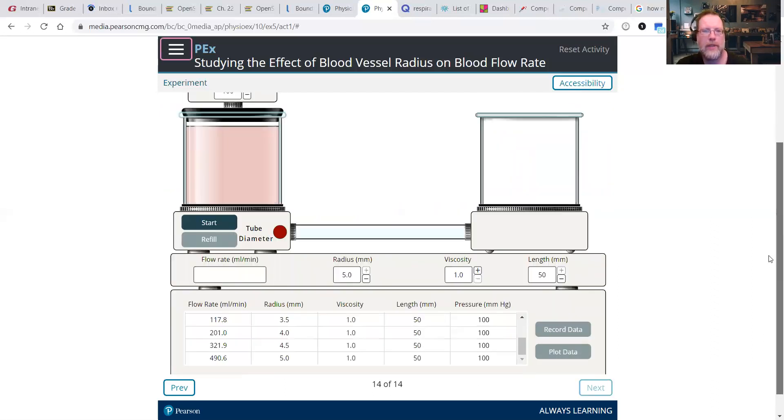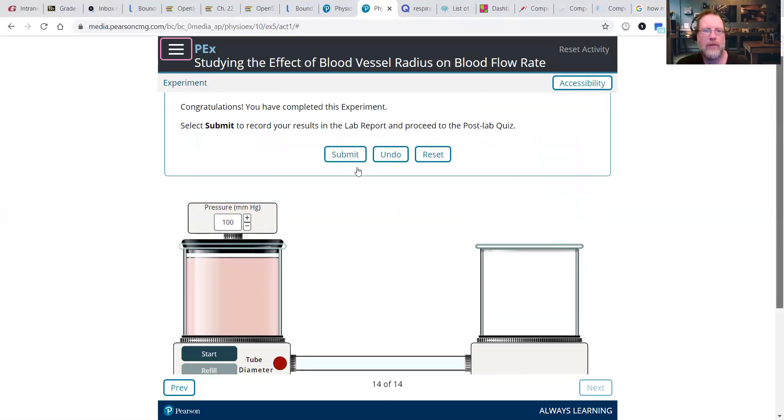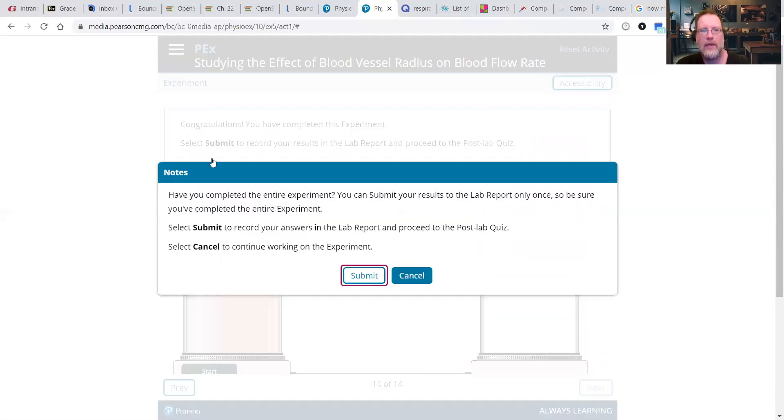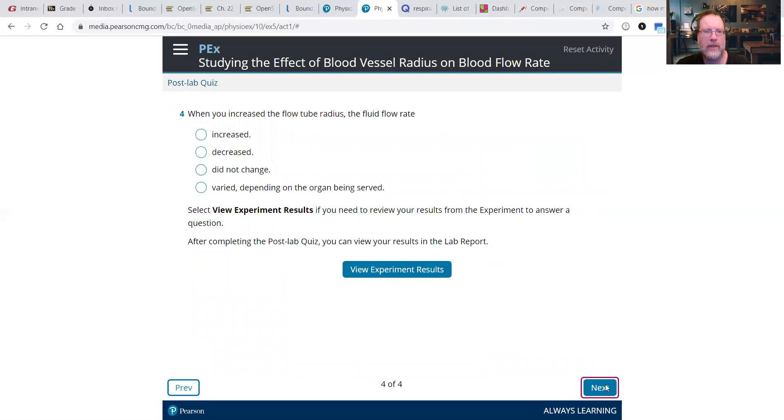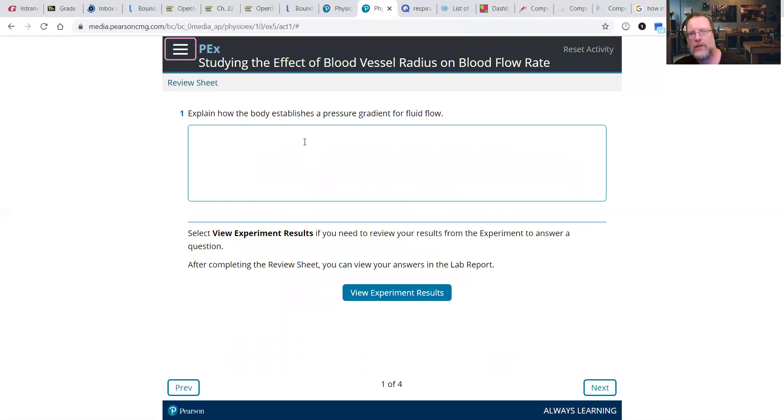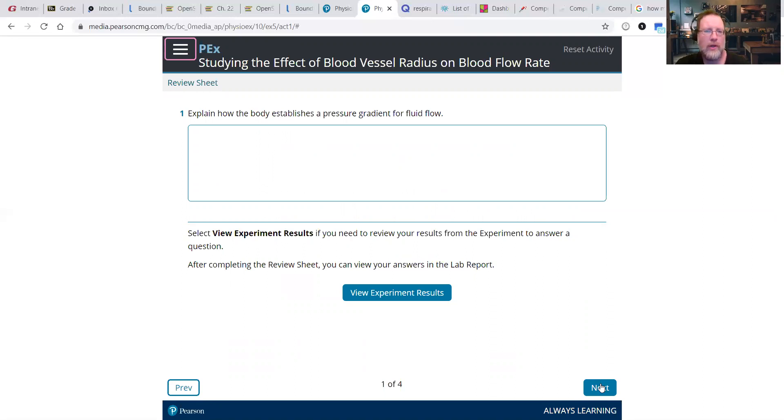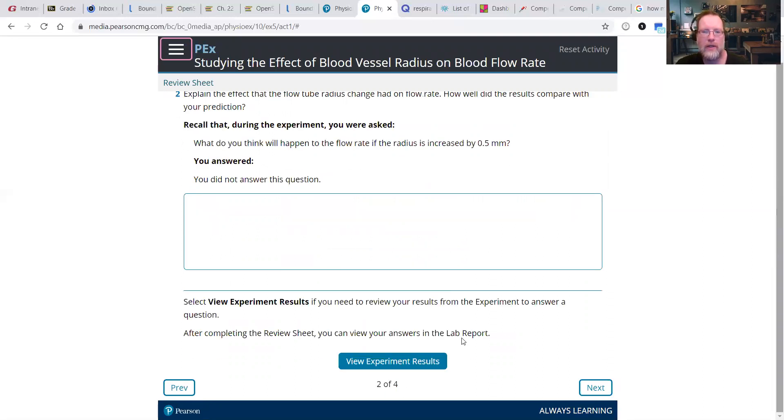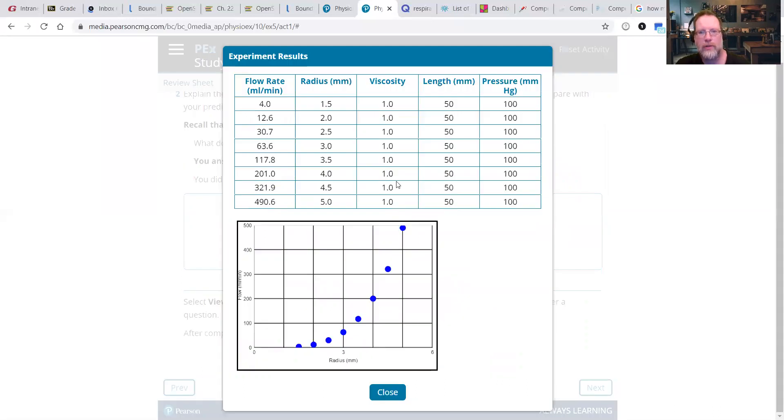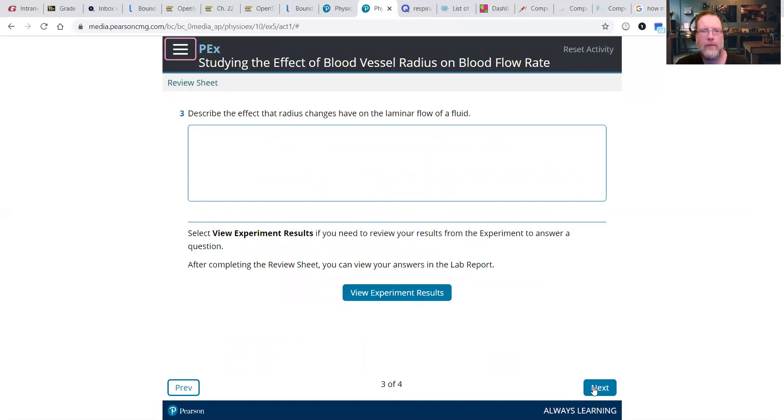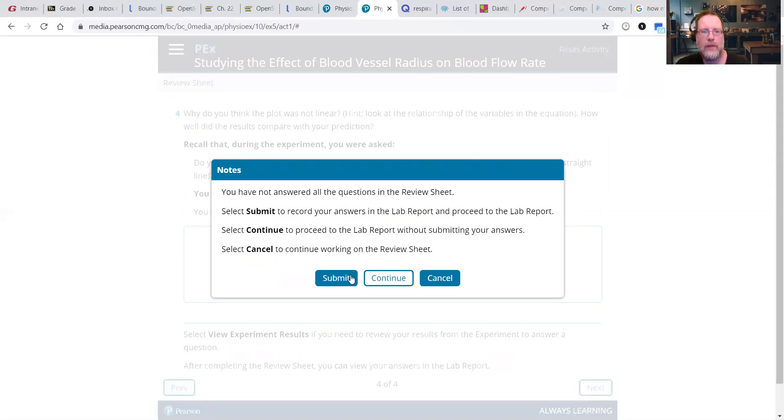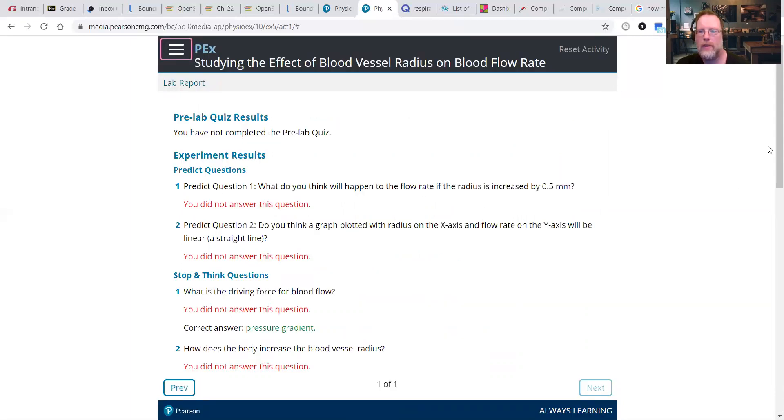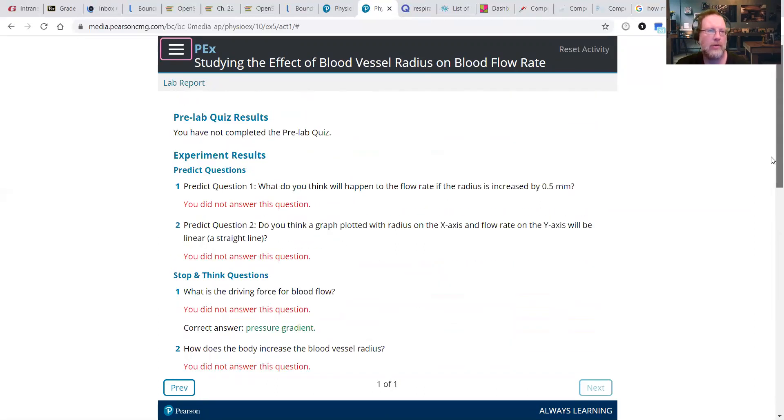You can click Submit to move on. Submit again. It'll ask you some post-lab questions that you can certainly answer. I would recommend it, you're not required to. What you are required to answer are these review questions. So explain how the body establishes a pressure gradient for fluid flow. And you can type right into these. You can view your experimental results at any time. So you want to answer those, and that gives you your lab report, everything you did.